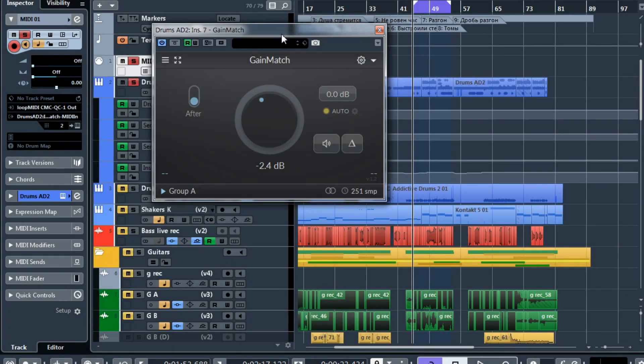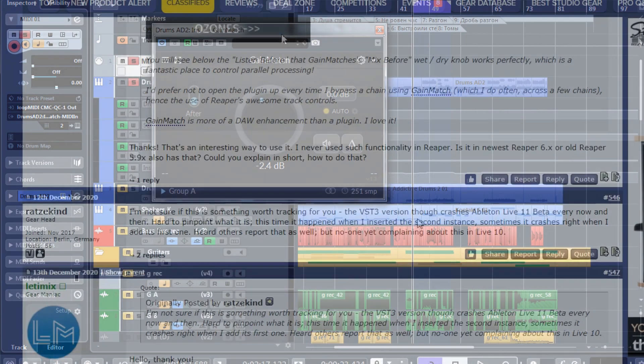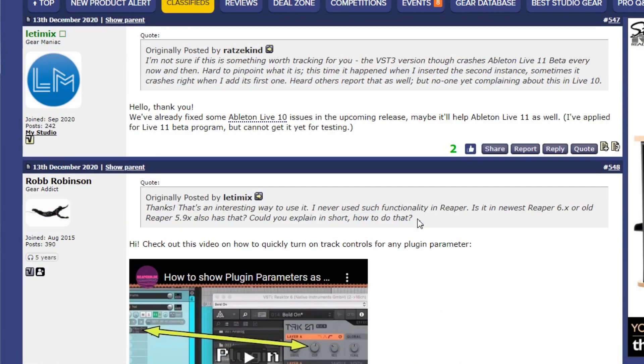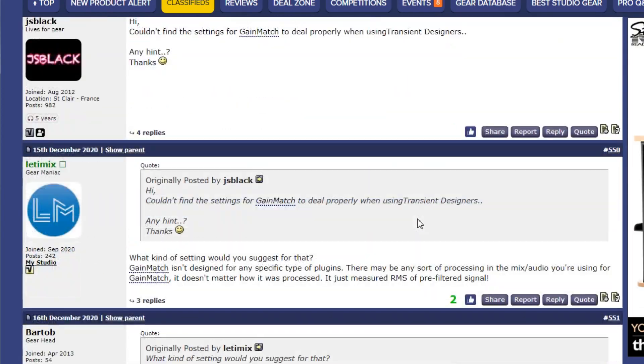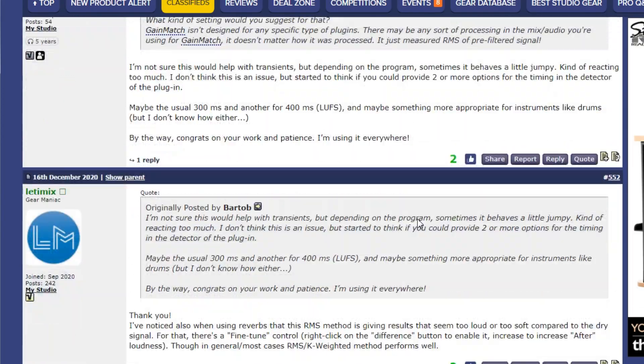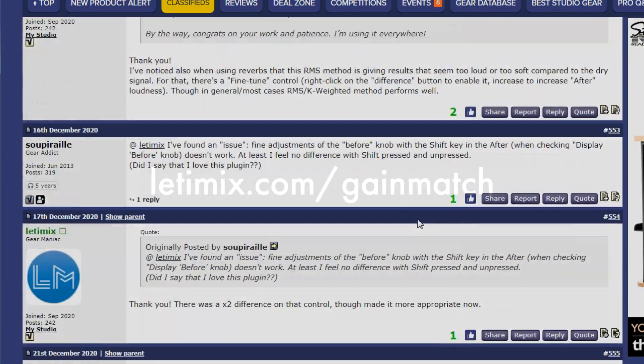So guys, I hope you liked the new GainMatch, I really like it, I think this is a great update and a great improvement, pretty stable now and it works much faster and it opens faster and is easy to use. The update is certainly free for all existing users, thank you very much for the support and for all your great suggestions, they are all appreciated. Have a great day, have some fun and great mixes, all the best, till next time, bye bye.